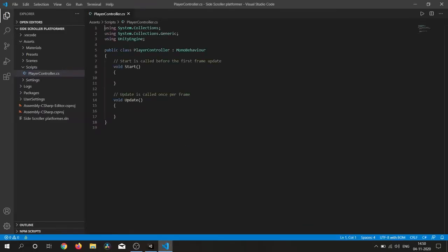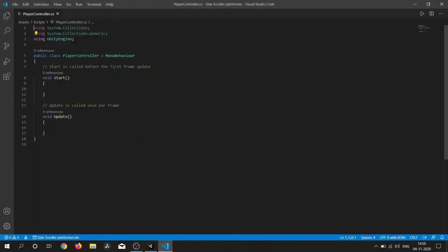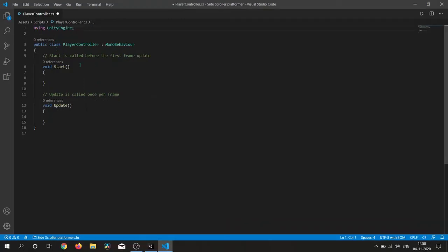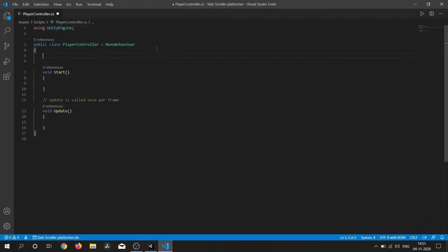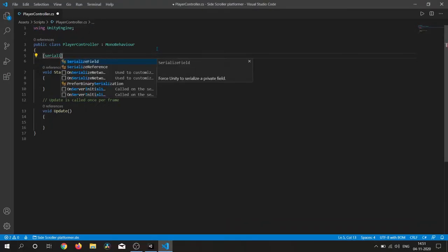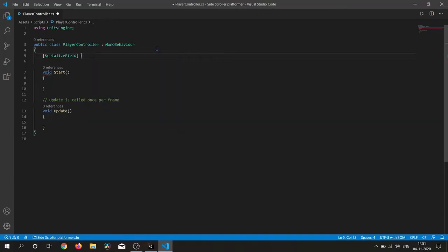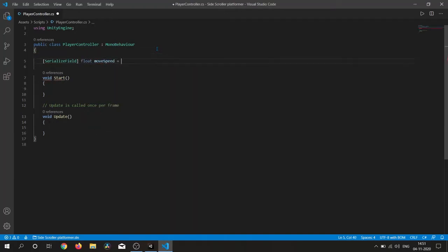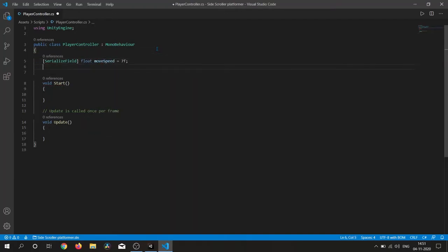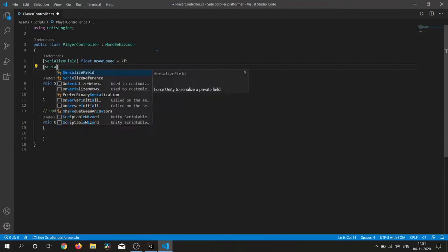Now inside this script we need some variables, so I simply write some variables here — move speed, jump force, and so on.